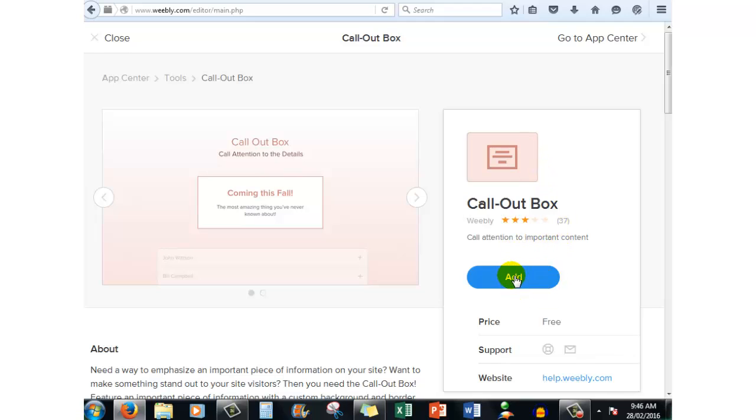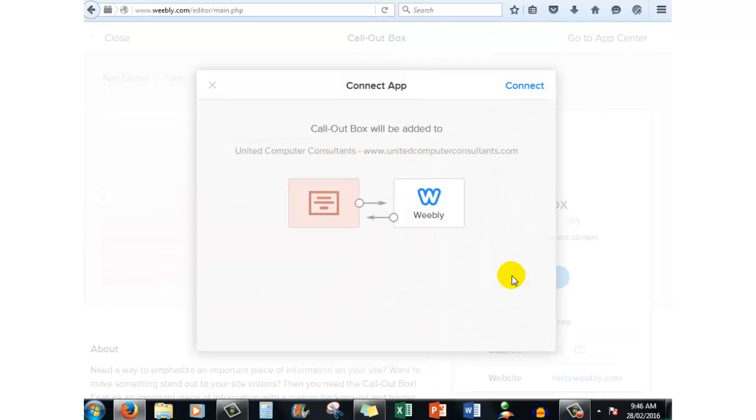So what you do is click on add and it says callout box will be added. There, no problem. So we now click connect up here in the top right hand corner.